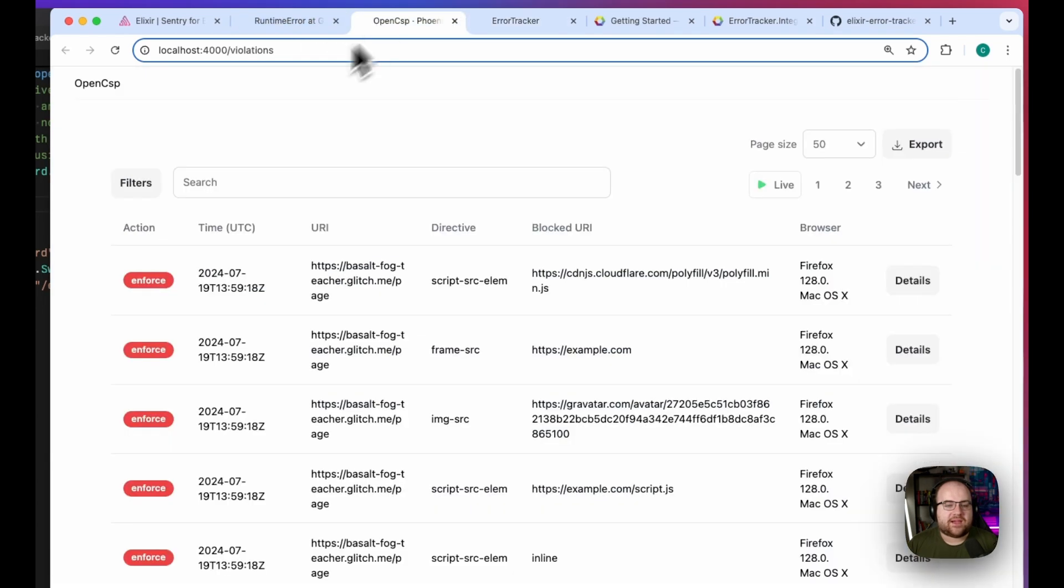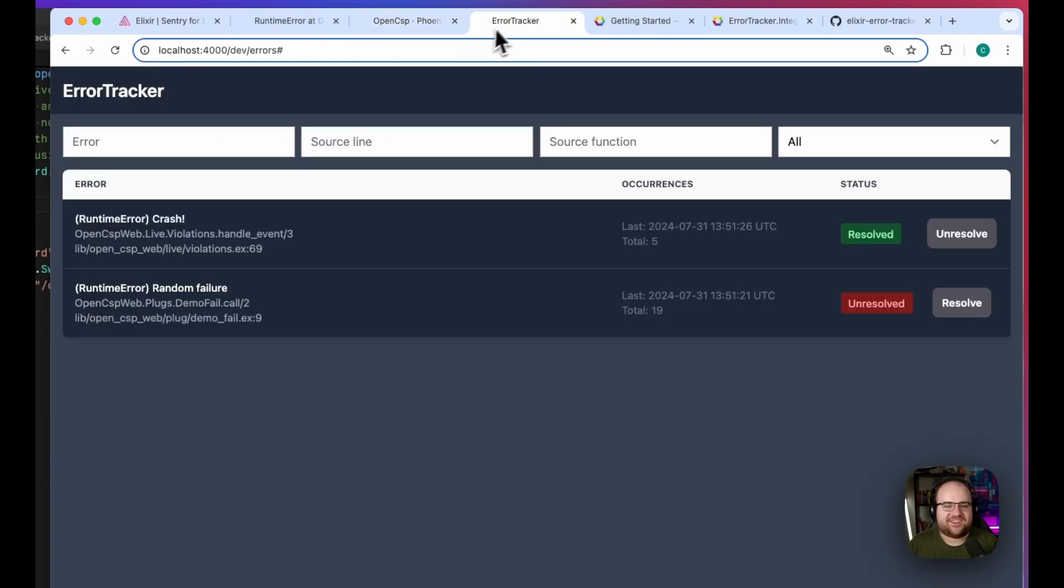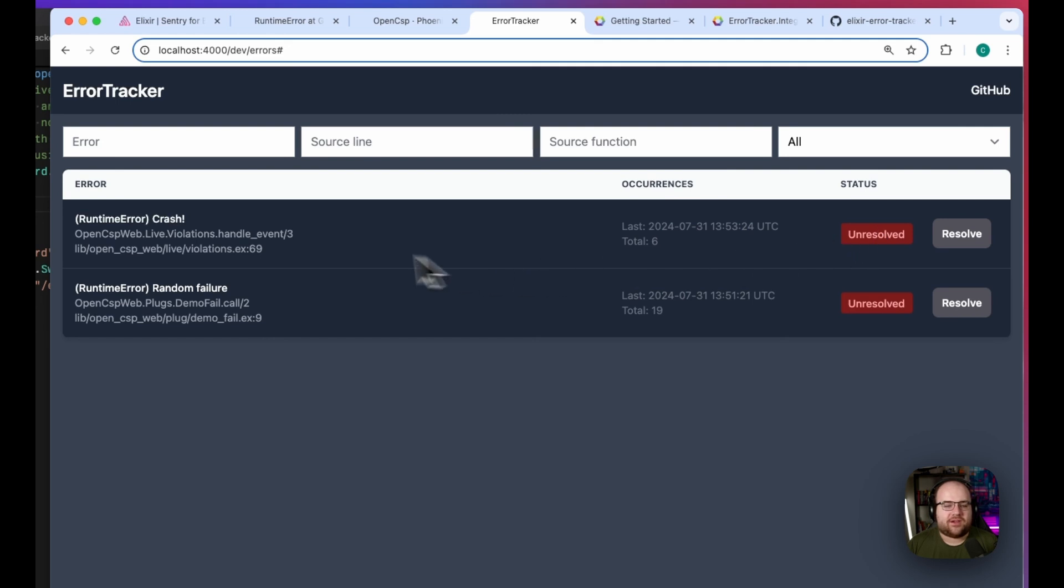If the error comes back, maybe I'll run that crash again, then it will be moved automatically back to unresolved.